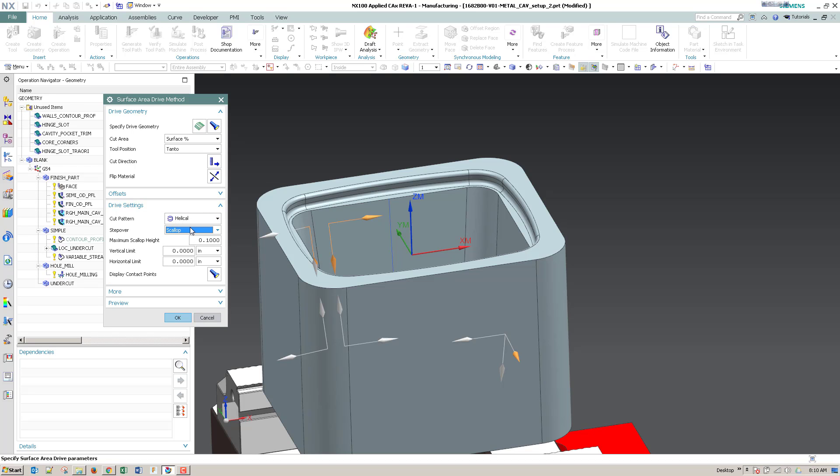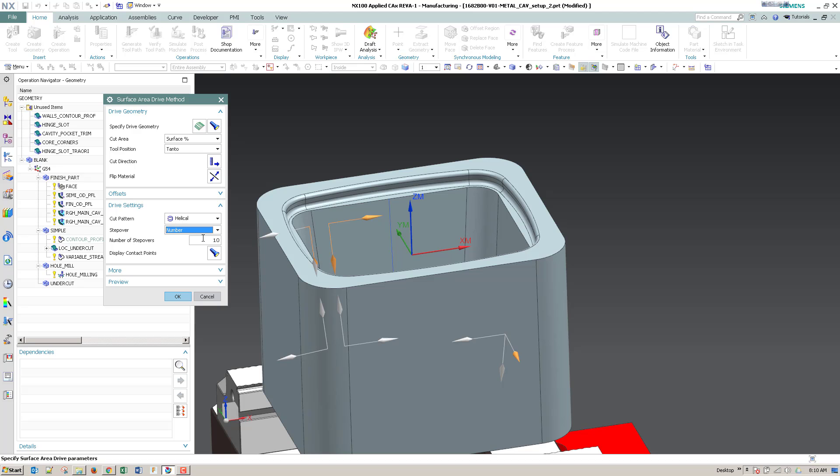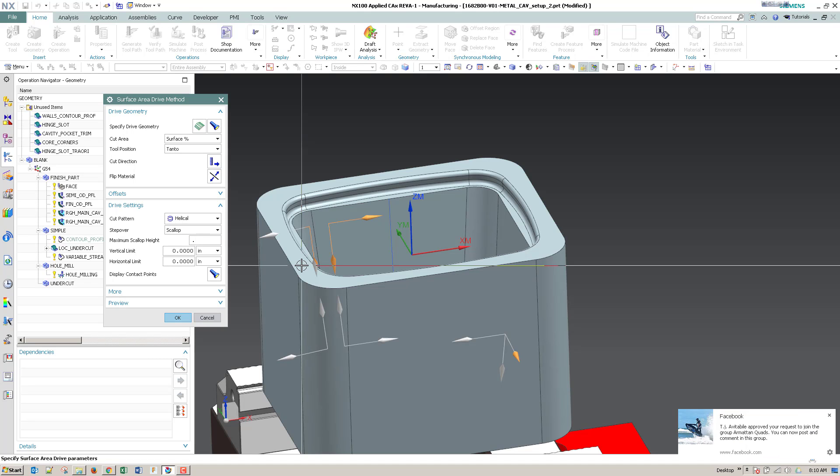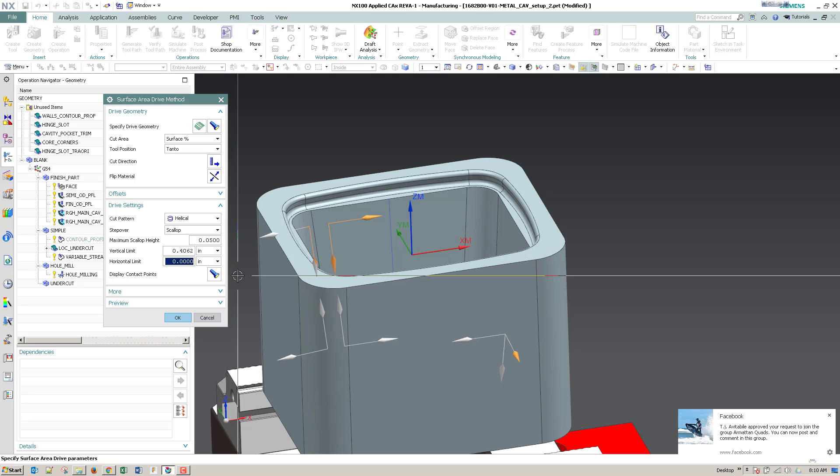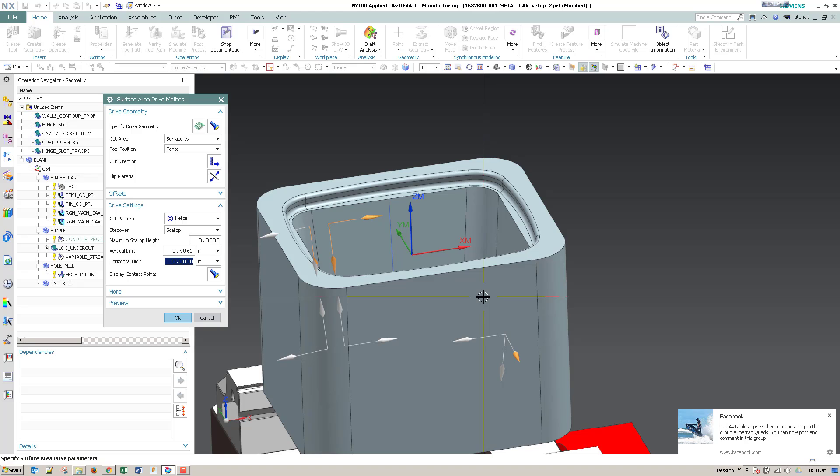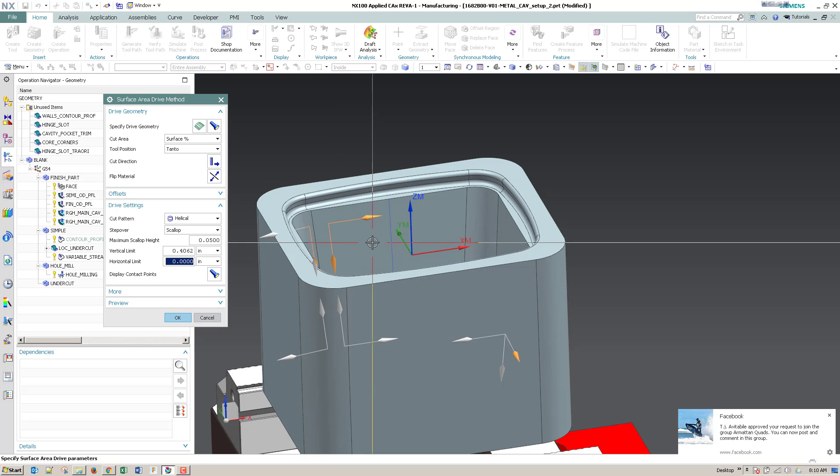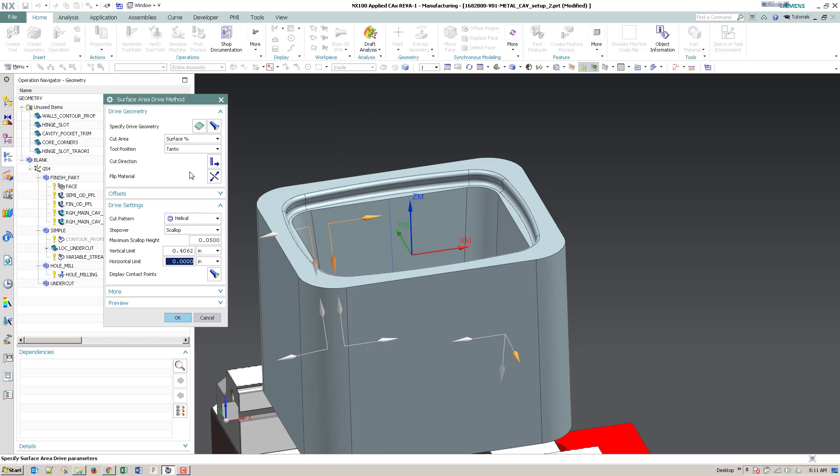So if you'll notice with the surface area, you don't get just a value for step down - it's numbers, numbers or scallop. Now if you want to control it by a value, you can enter that into your vertical limit. Horizontal limit will just give you more points for your arcs in the horizontal movement, so perpendicular to the walls.